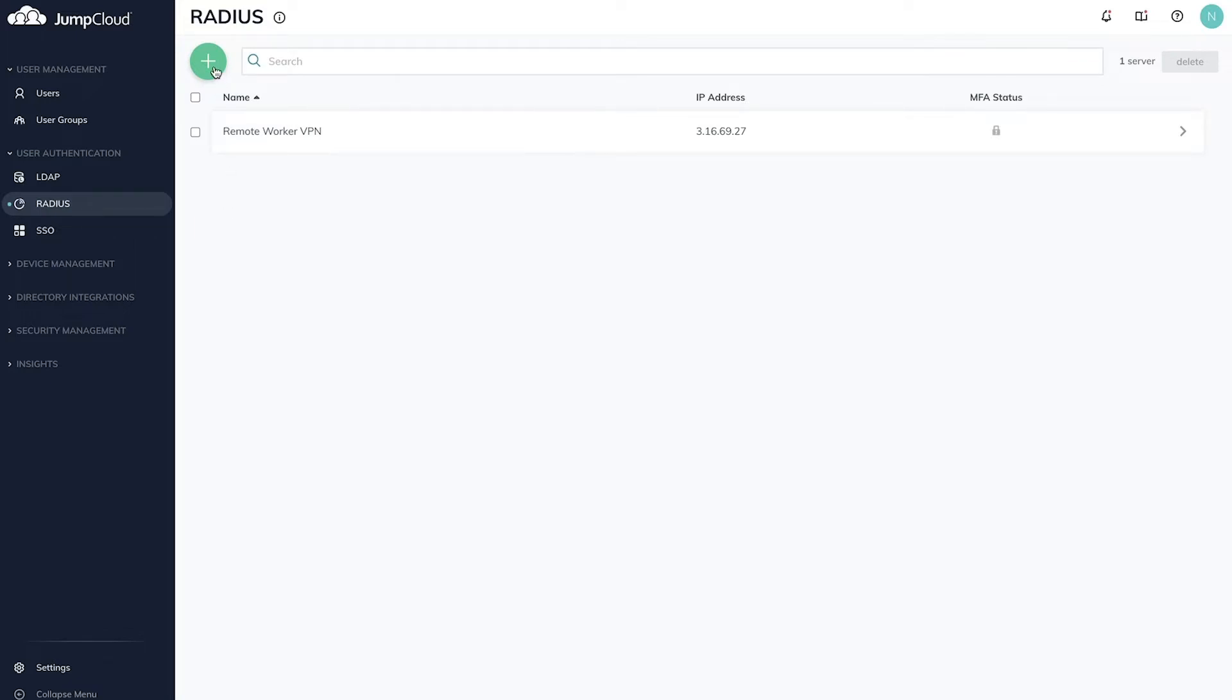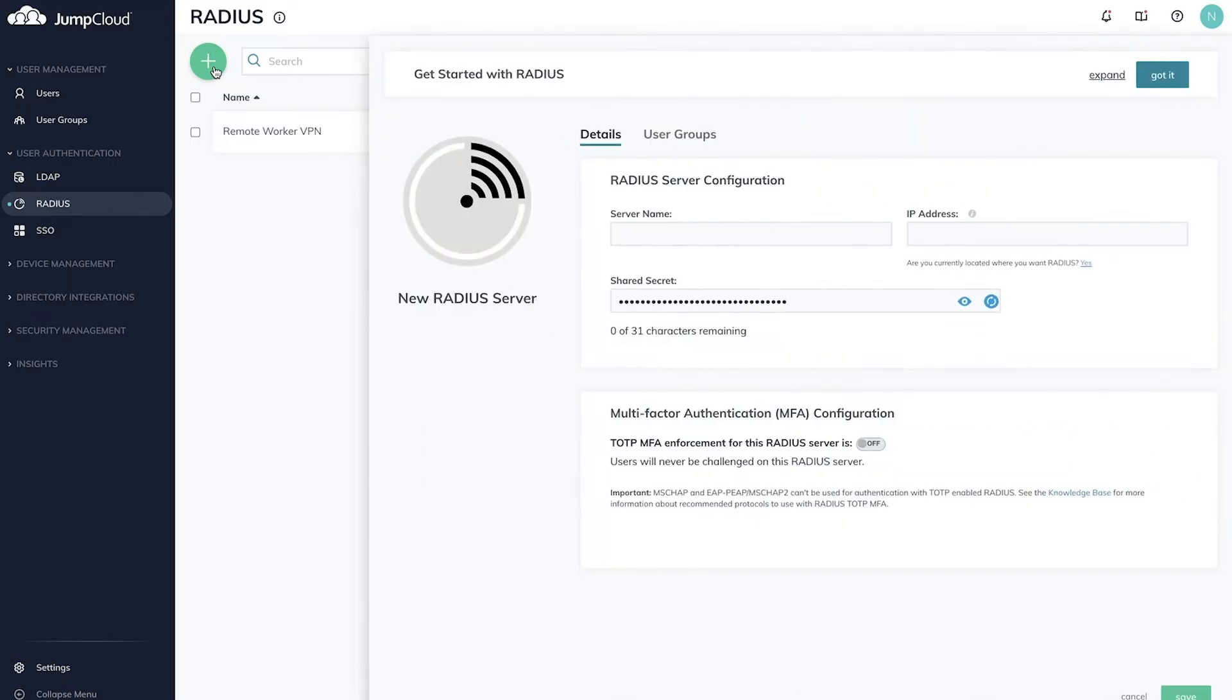To add a new Radius authentication endpoint, click on the green plus button in the top left. A new panel will appear allowing you to configure a new JumpCloud Radius authentication endpoint.